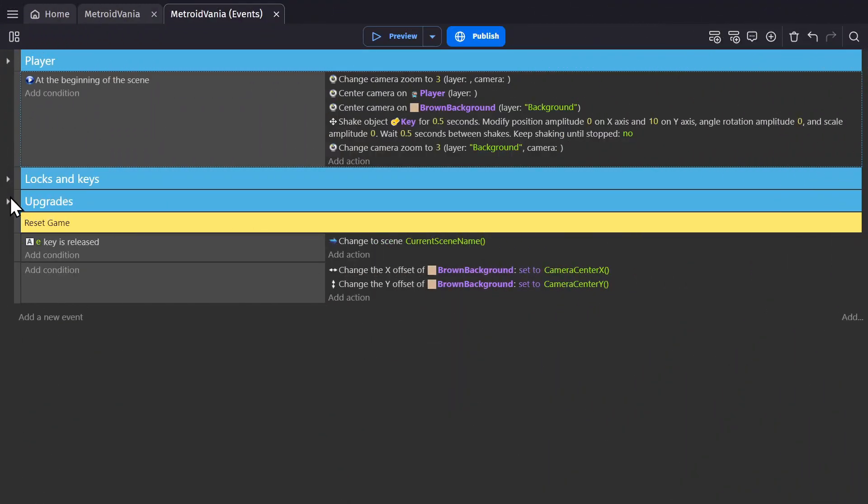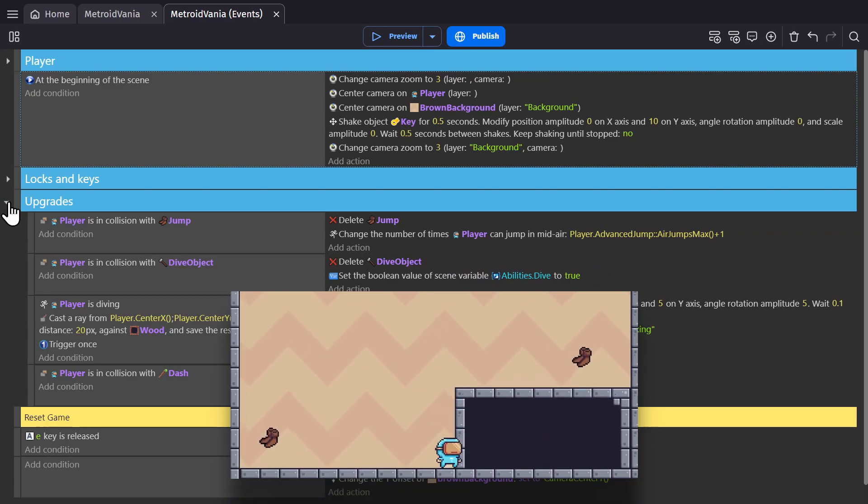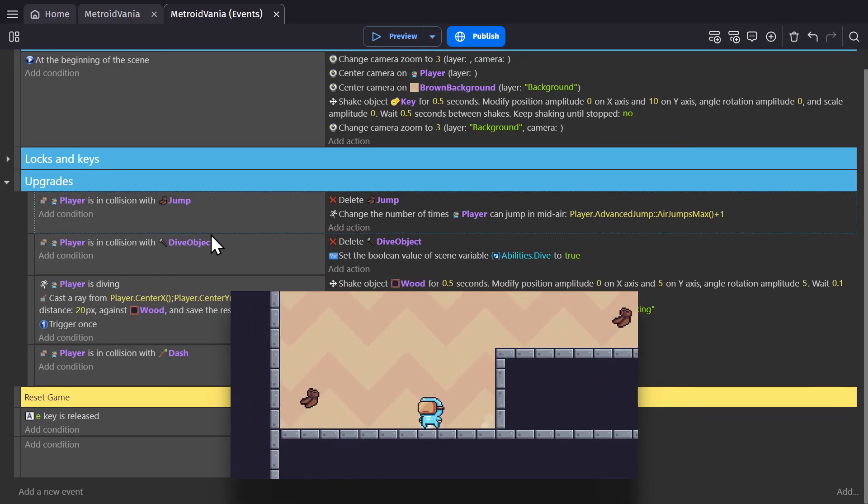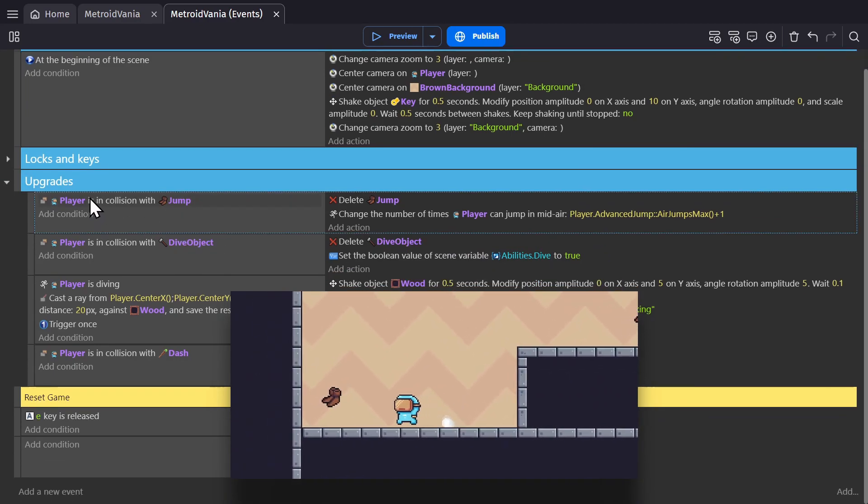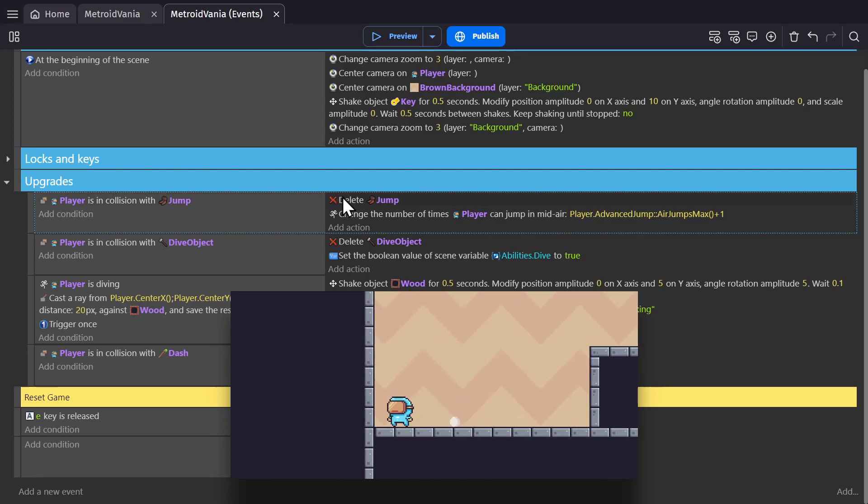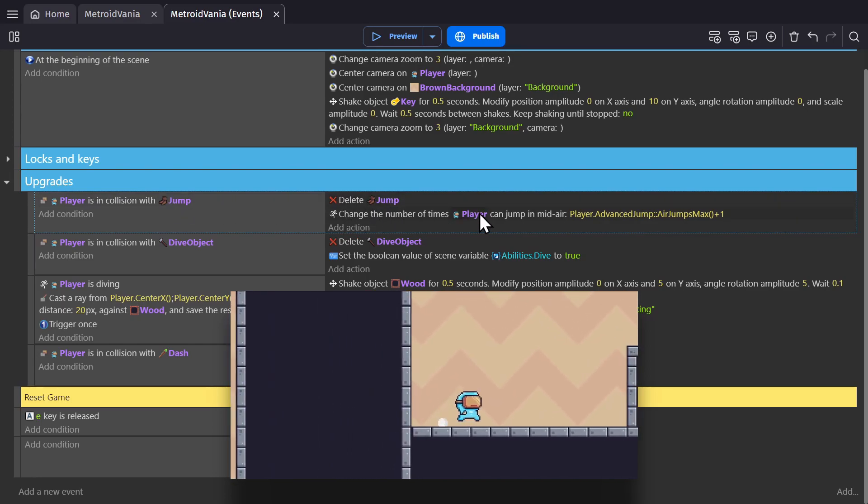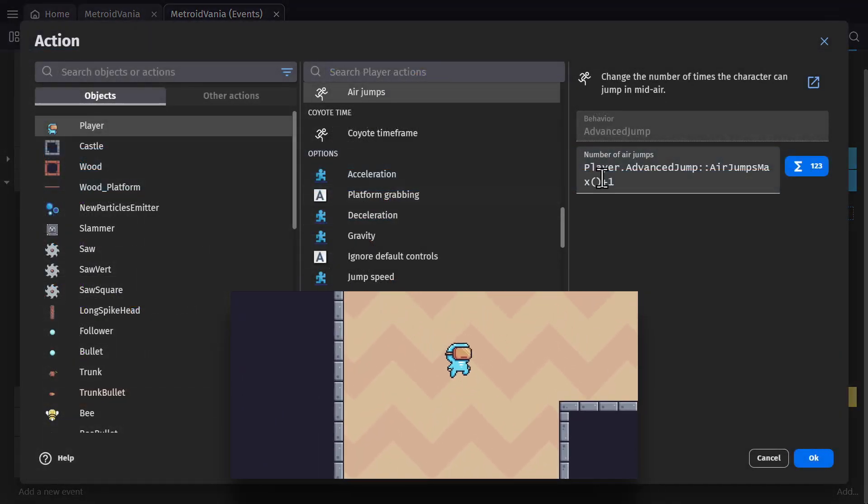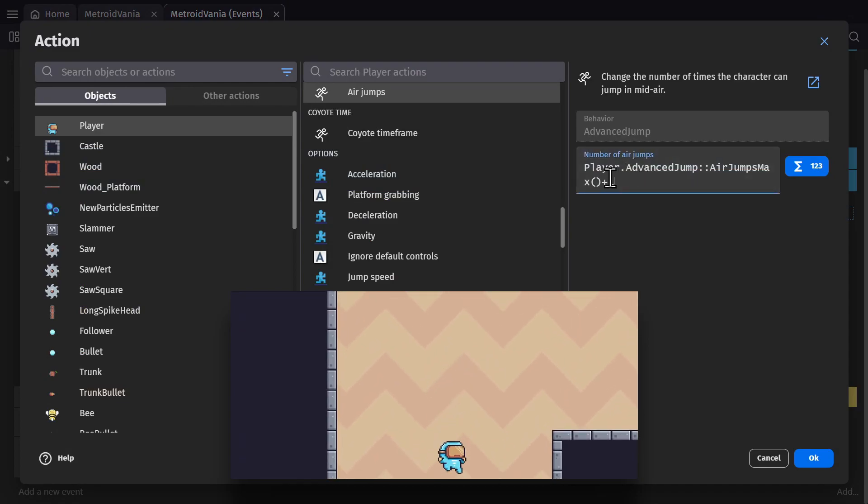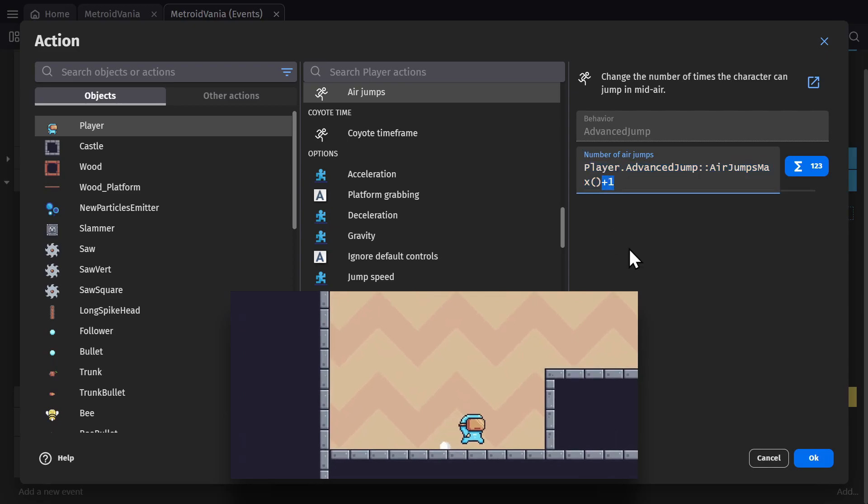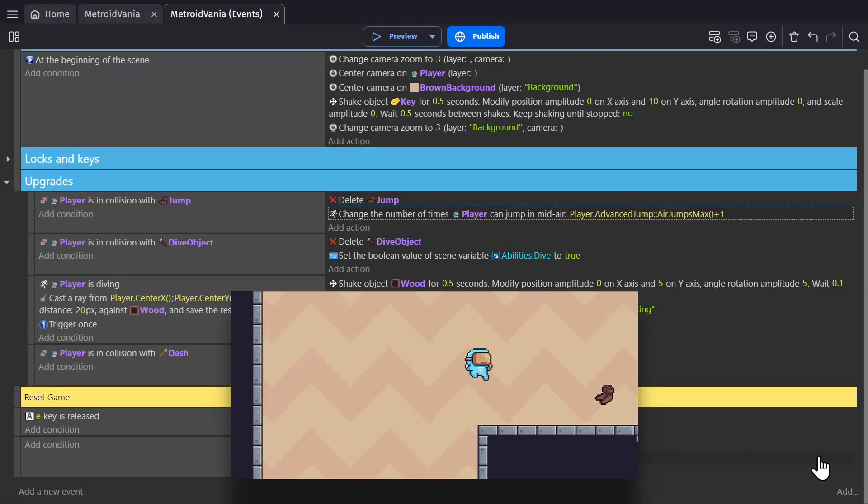We'll go to the event sheet, and you'll see that the first obstacle requires a second jump. When the player is in collision with the jump object, delete that object and change the number of times the player can jump in midair by using the expression for player jumps, which you find with the expression builder, and then plus one. So because I could jump once before, now I can jump twice.